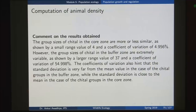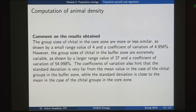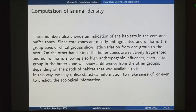The inference is that the group sizes of cheetal in the core zone are more or less similar, as shown by the small range value and the small coefficient of variation of 5 percent. However, the group sizes of cheetal in the buffer zone are extremely variable, as shown by the larger range value of 37 and a coefficient of variation of 55 percent. The core zones are mostly unfragmented and uniform, so the group sizes show little variation. Since the buffer zones are relatively fragmented and non-uniform with high anthropogenic influences, each cheetal group in the buffer zone shows a difference depending on the patch of habitat available to it.